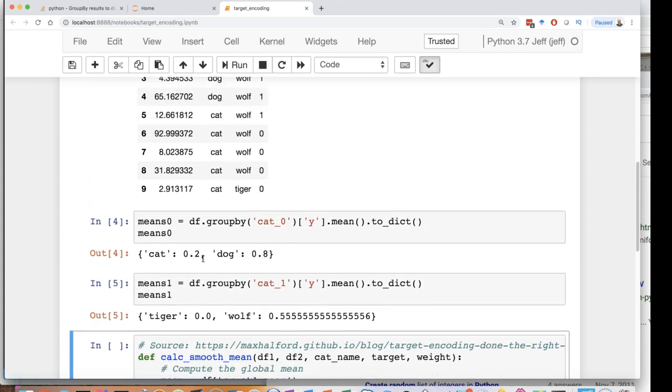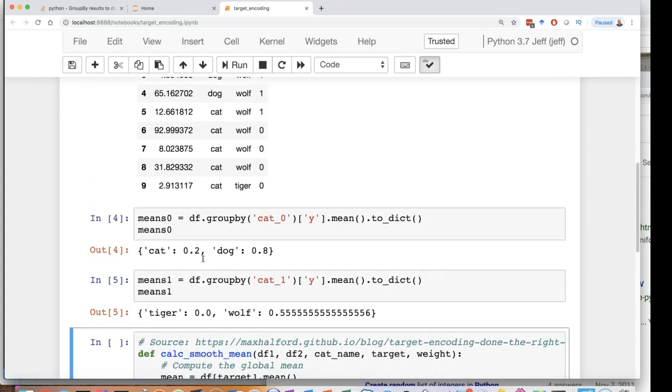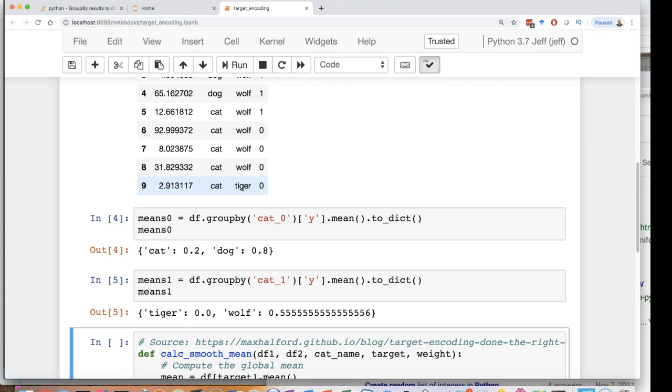Now here is where the overfitting occurs. Notice tiger is 0.0 because the average or the mean of tiger is going to be 0. There's only one of them. So you are now literally encoding your target right in as a feature for the tigers. That's potentially bad.